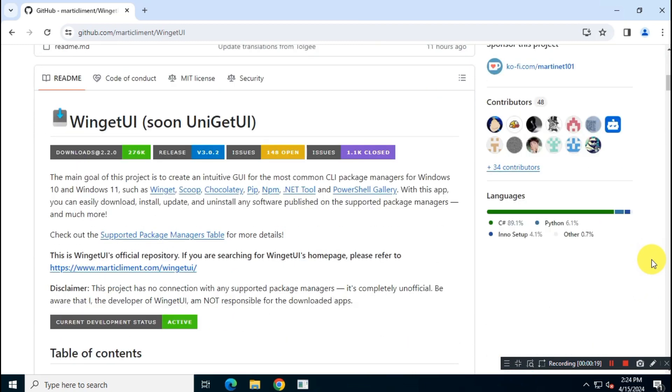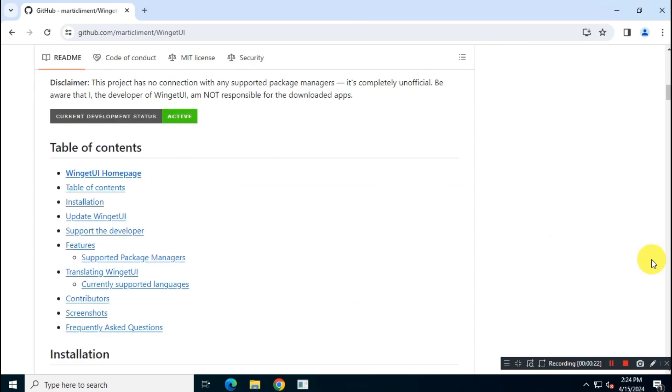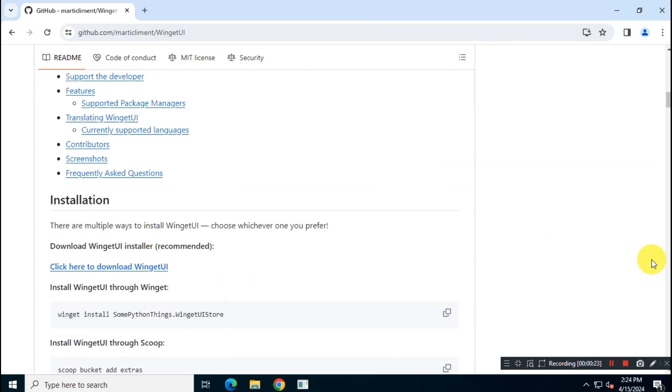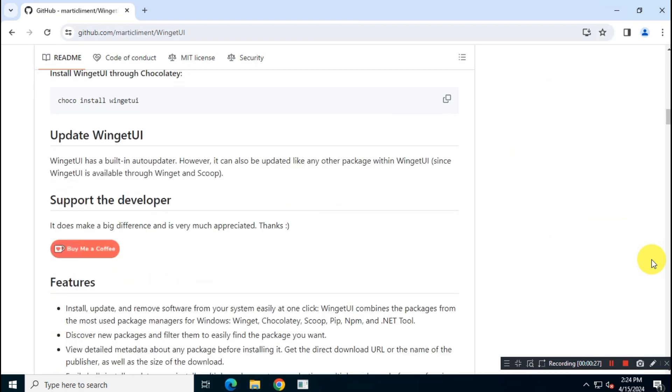Now scroll down and read developer notes available here in this project page, also its features, usage and more. You will get some basic ideas about this app from these notes.